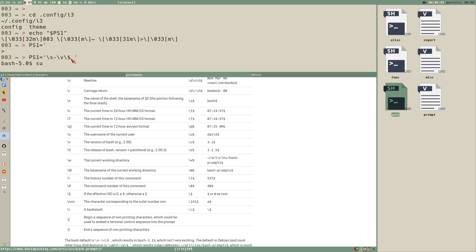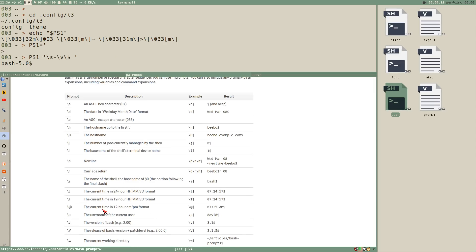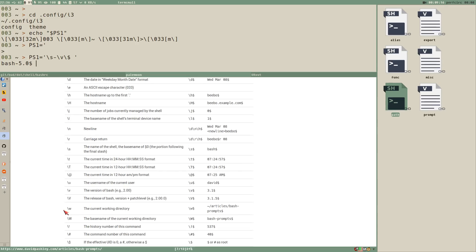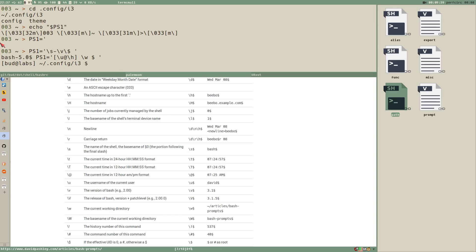If the effective user ID is zero it will print a hashtag, otherwise a dollar sign — so if you do 'su' it changes to a hash mark instead. That's the default prompt. You can also use special sequences like backslash 'u' for username, backslash 'h' for hostname, backslash 'w' for working directory, and you get a prompt that looks like the typical Ubuntu or Debian default.